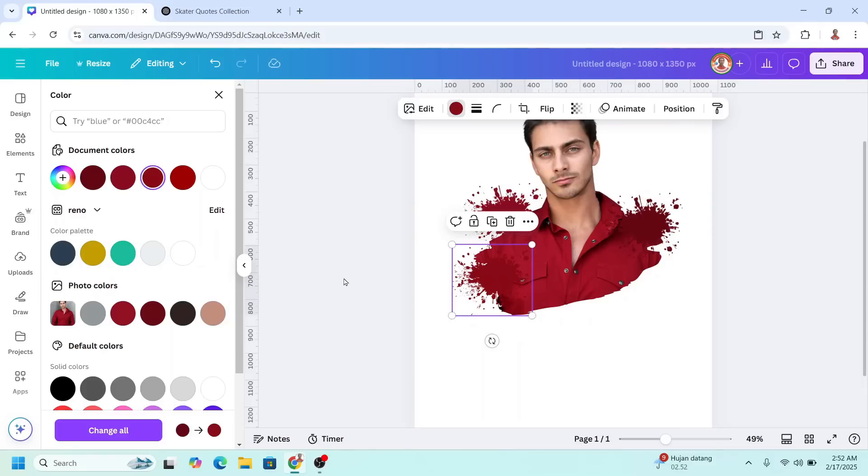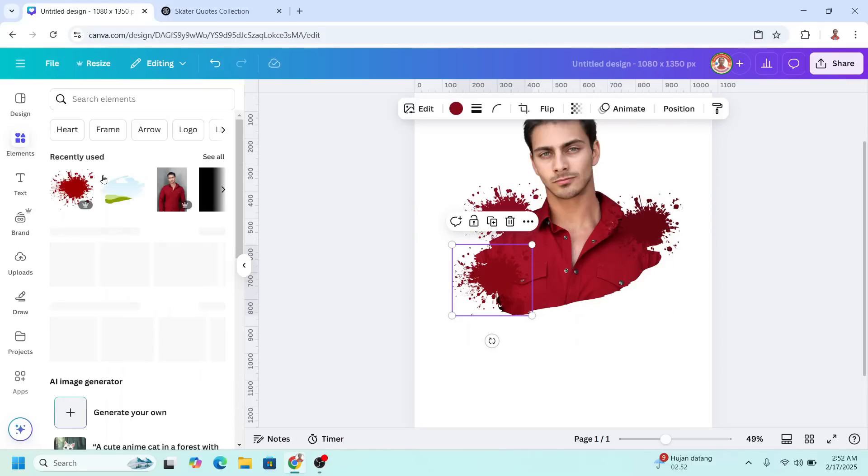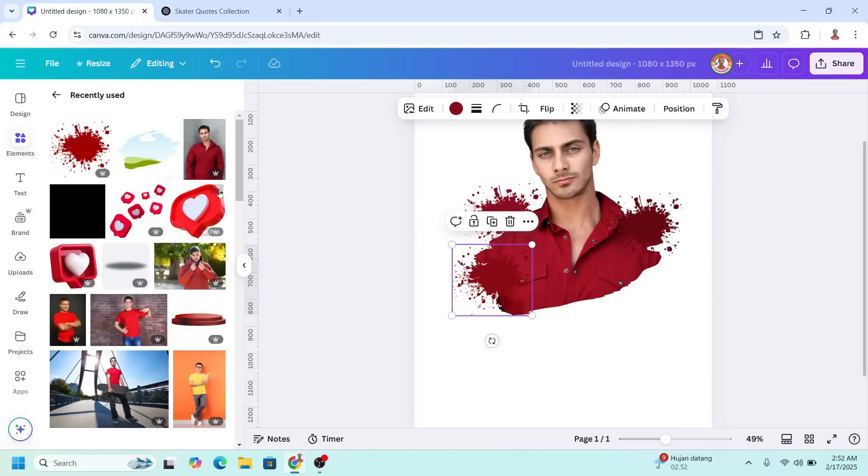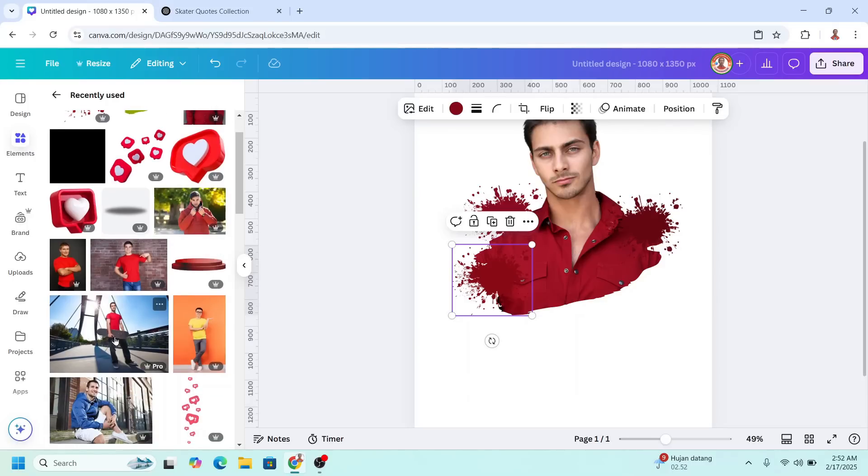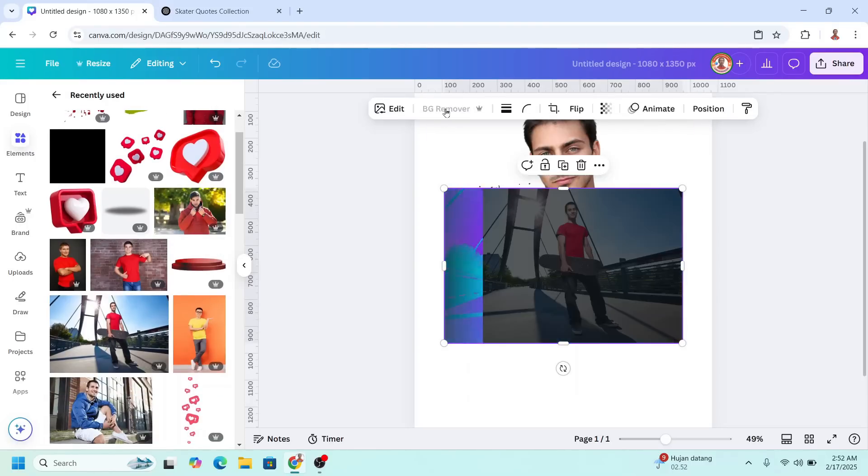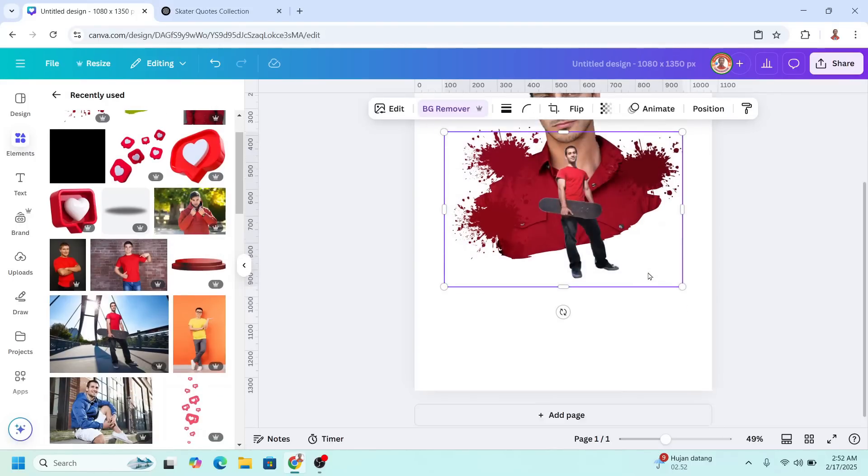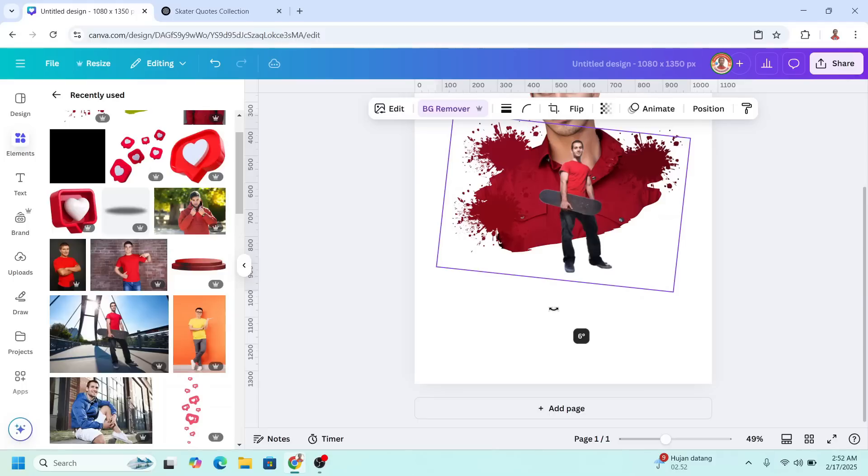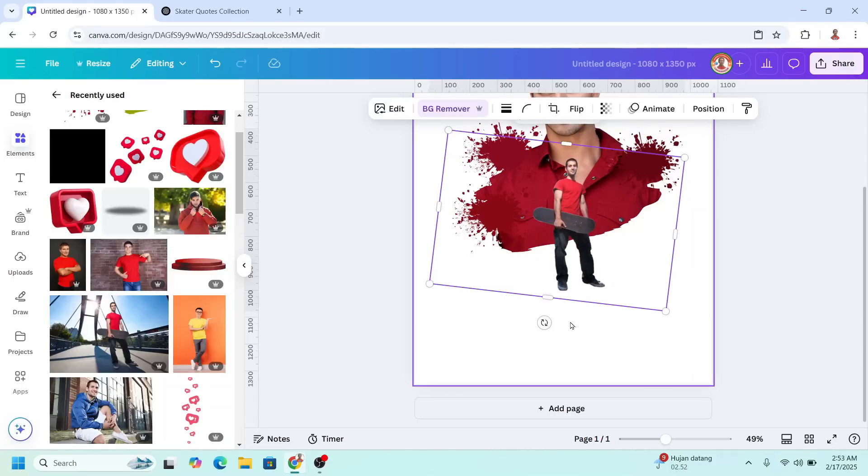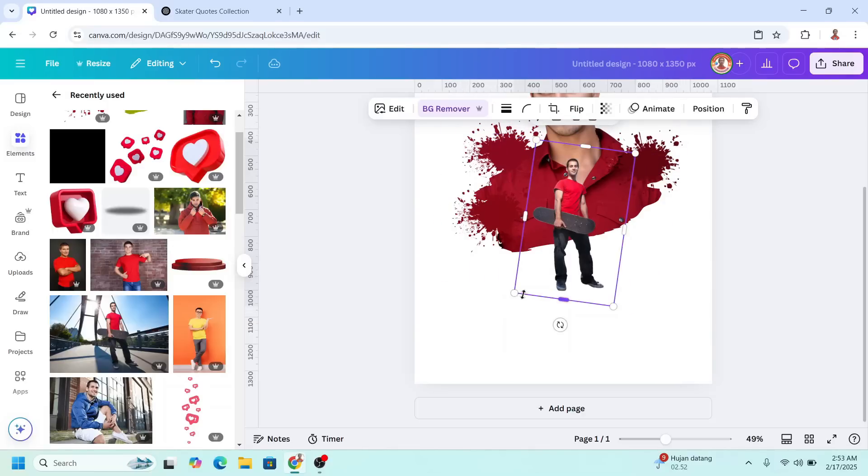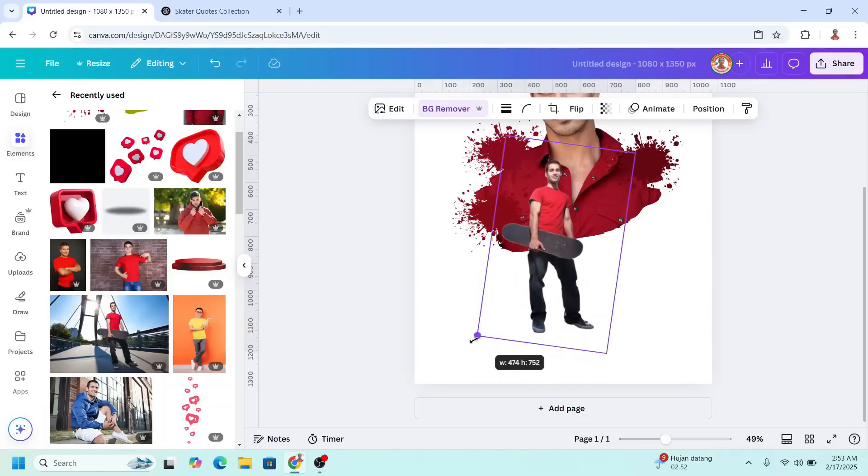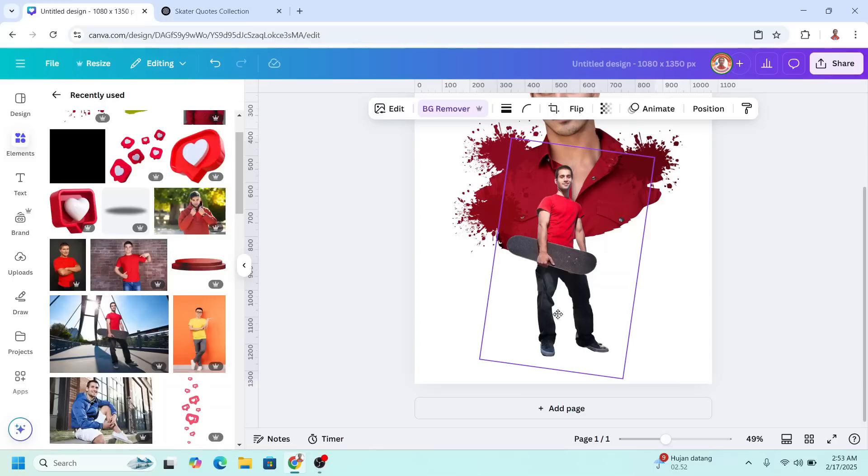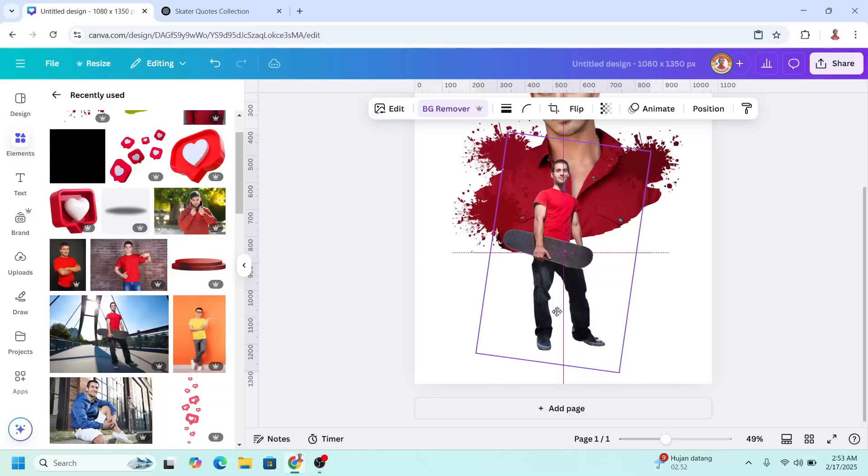Now add a full body photo. For example, I will choose this skateboarder and then I will remove the background. I will rotate like this so the feet is on a line. I will crop it first and then increase the size. Place in the center.